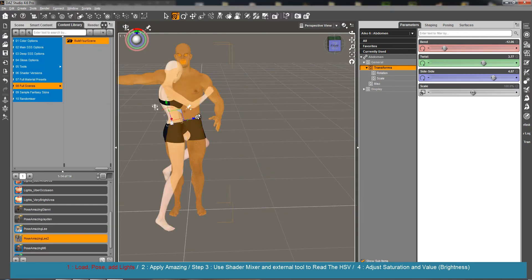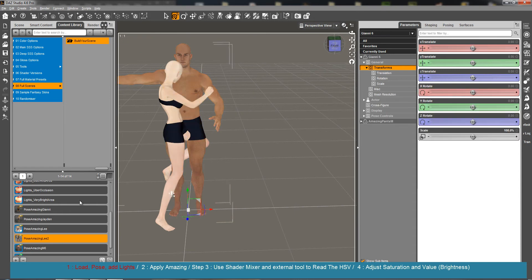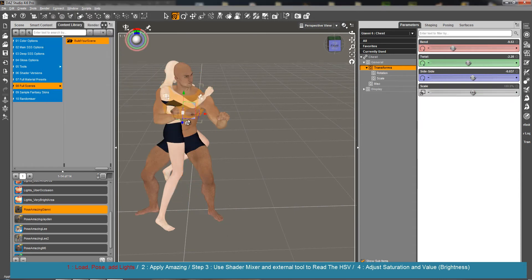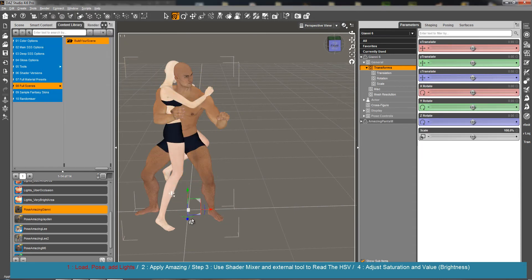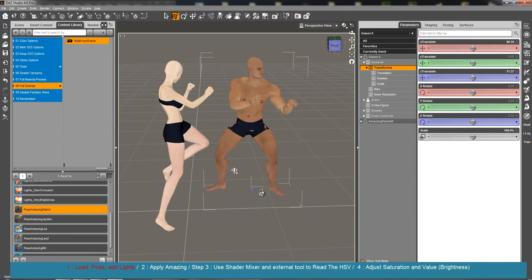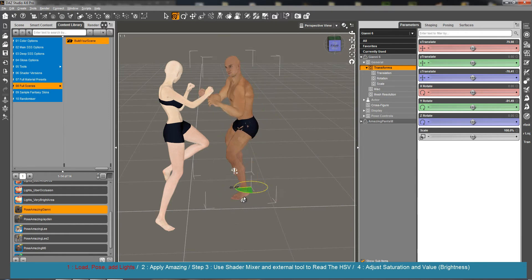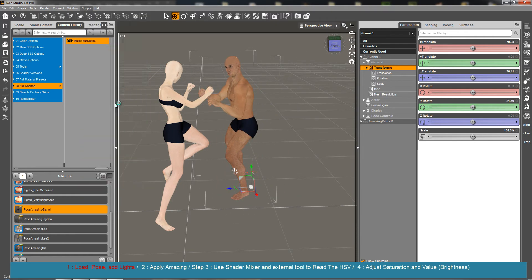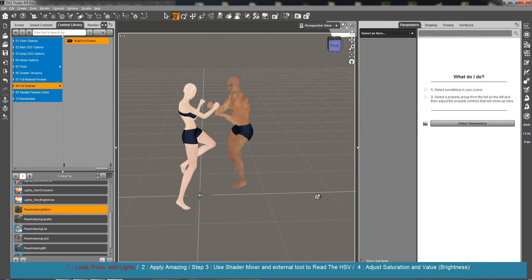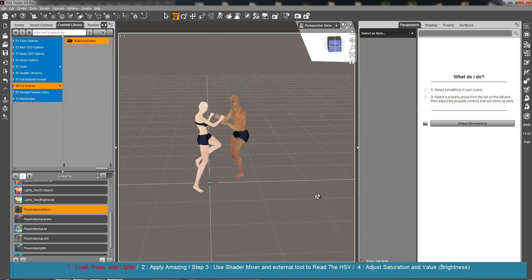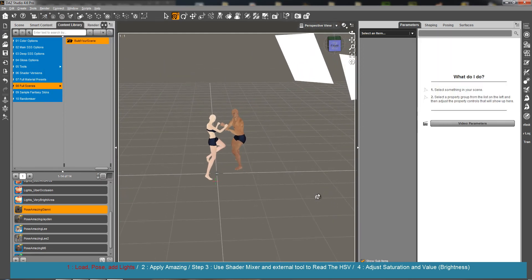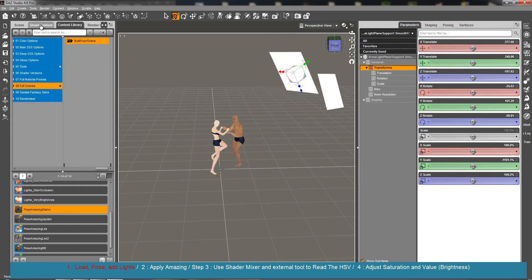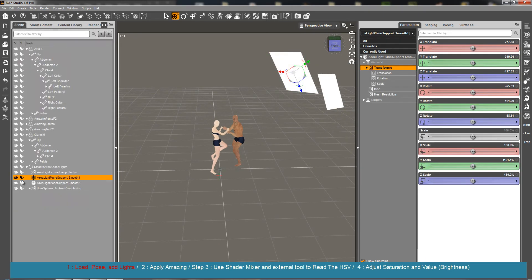I'm going to load a few lights, maybe some area lights, smooth area lights. Now we can have a look at the scene. You have two area light planes.